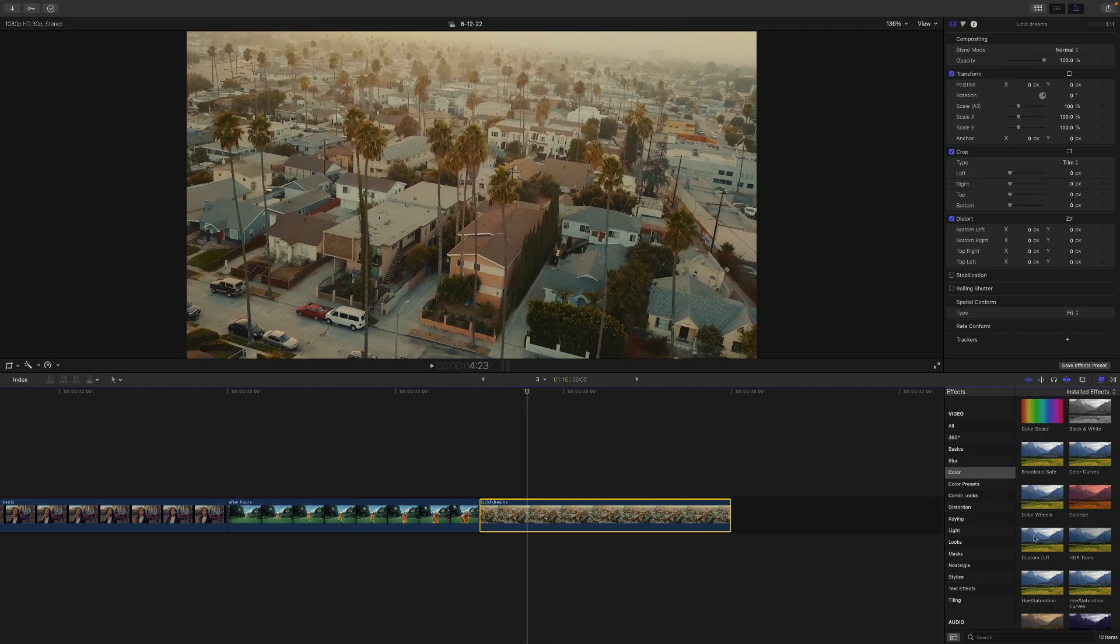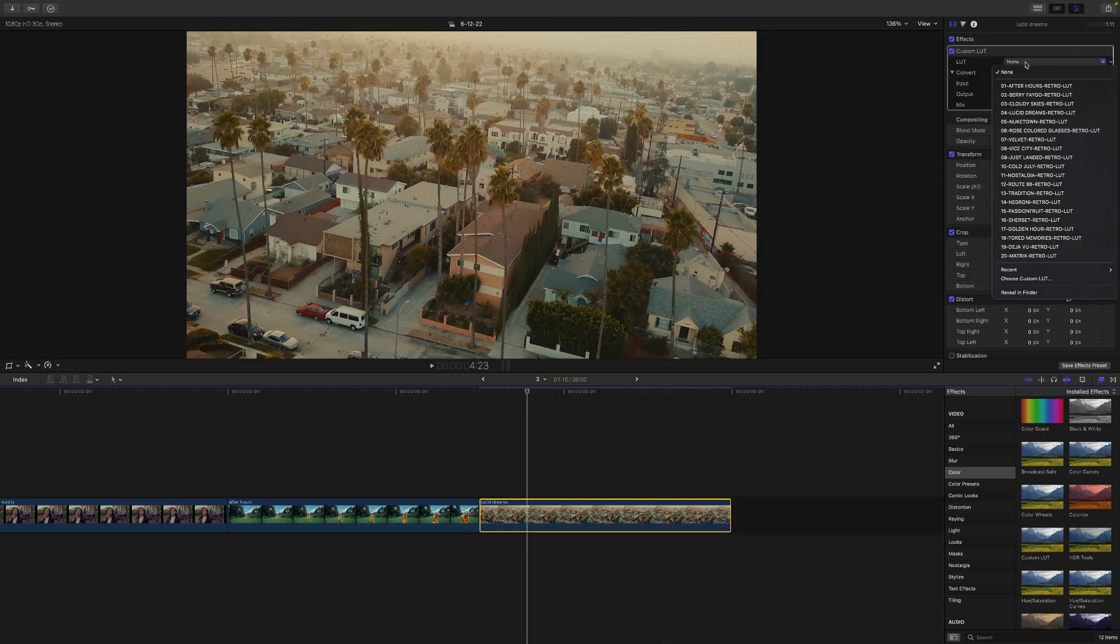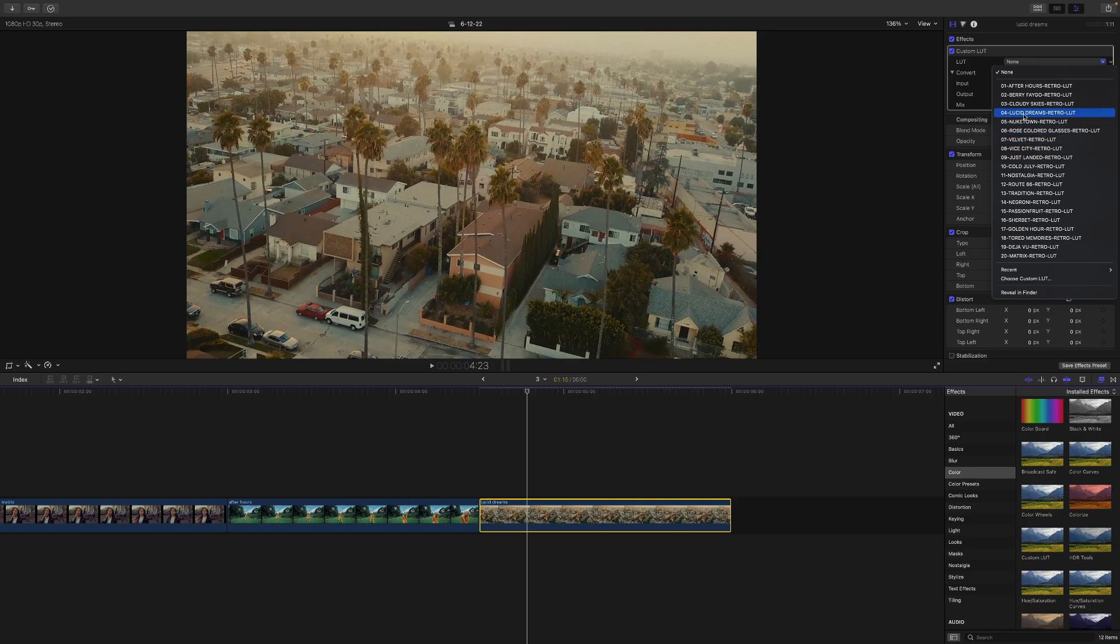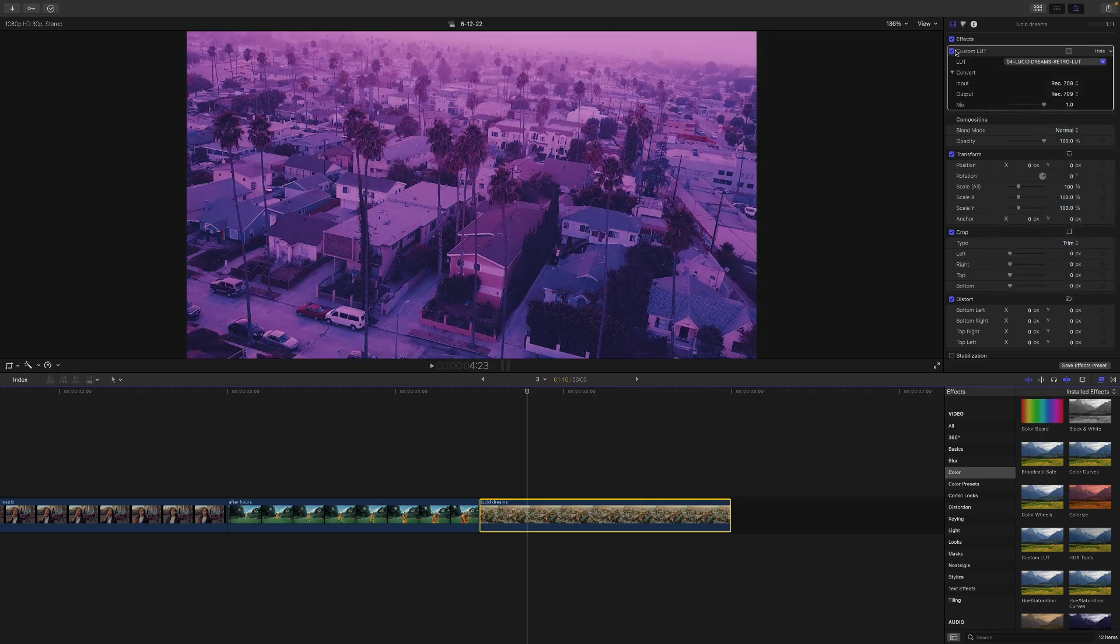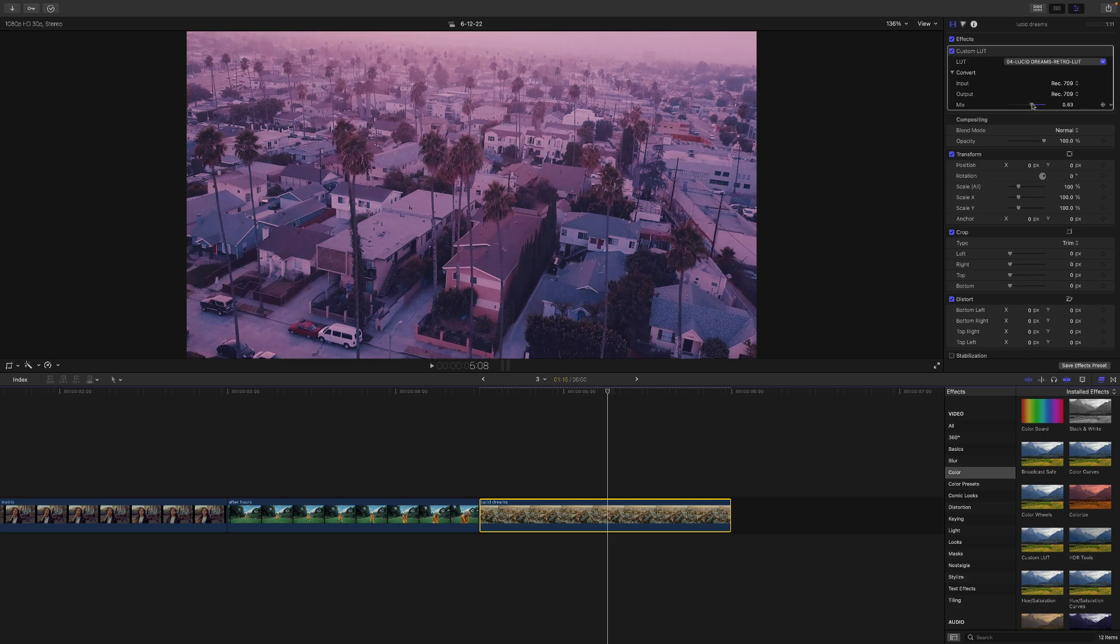And then last but not least, we have the Lucid Dreams. So I'm going to drag that one as well. So I'm going to go to this here and change this one to Lucid Dreams. And this is that purplish look. Again, you can then change the mix here. If you think it's too strong, just bring it down.